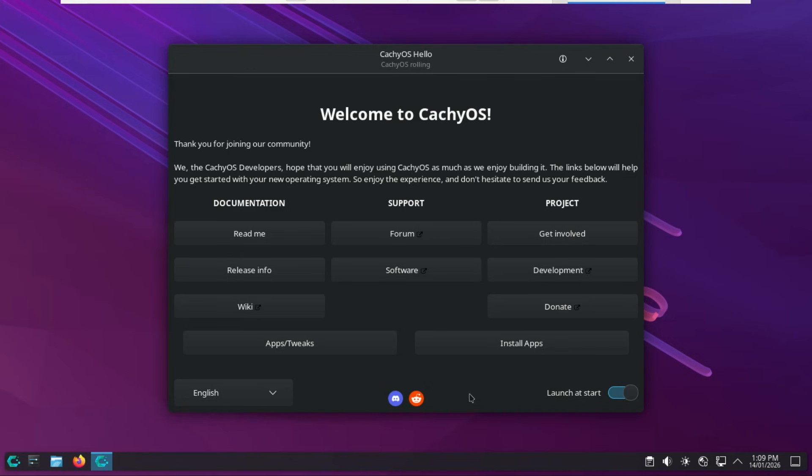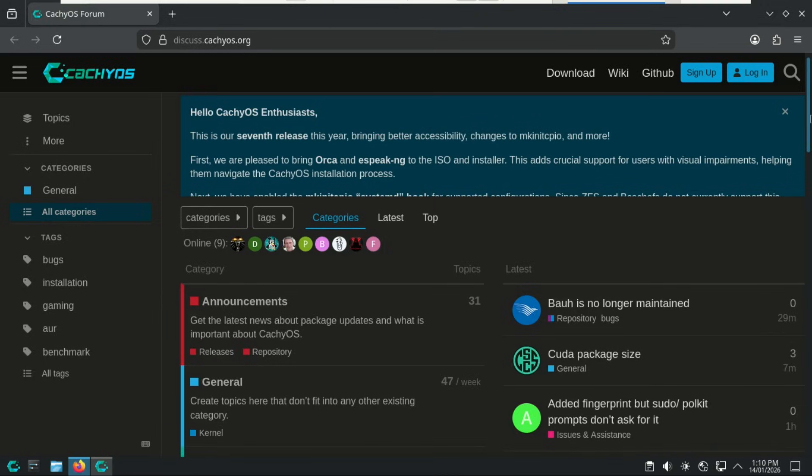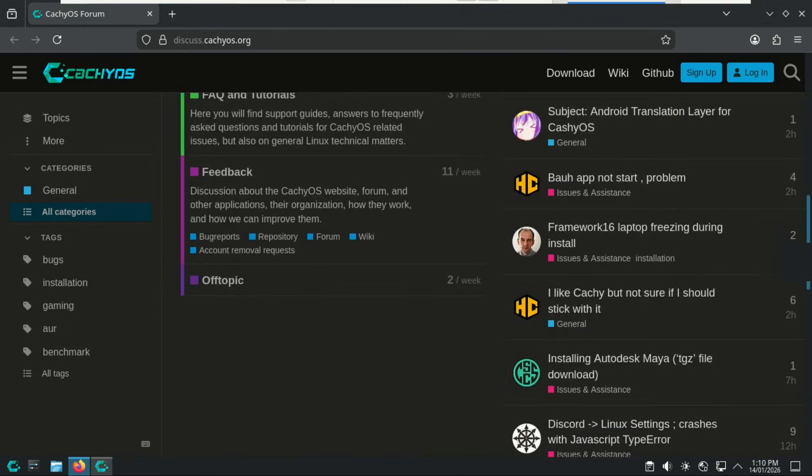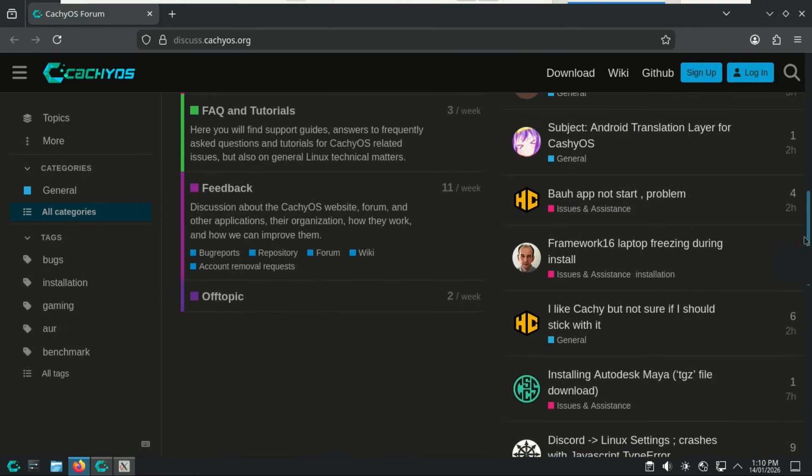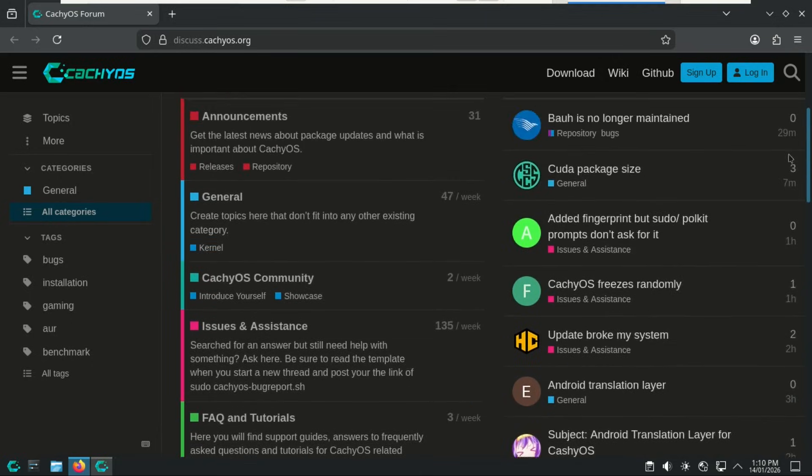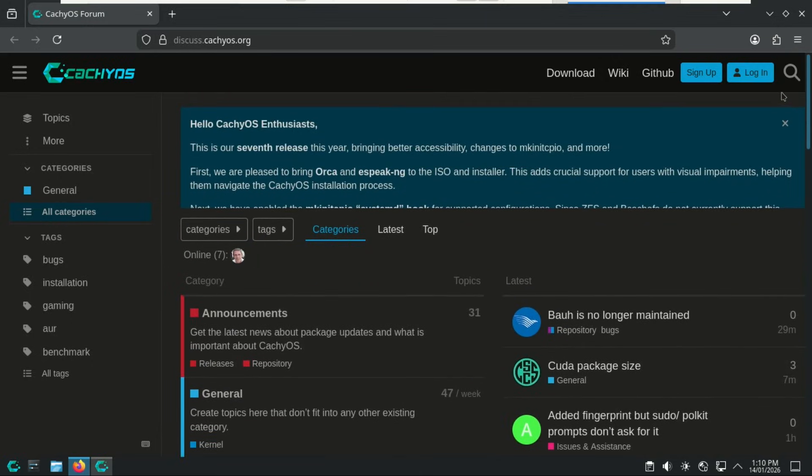BTRFS snapshots, gaming tweaks, driver setup, all the stuff you'd normally have to Google for. And if you ever get stuck or want to hang out with the community, the Hello app has direct links to the support channels, including the official forum and the project's communication hubs. So instead of wandering around different websites, everything you need is one click away. Super convenient.